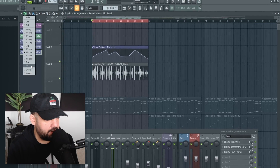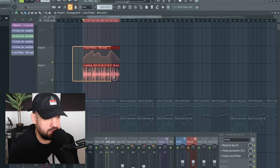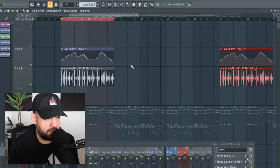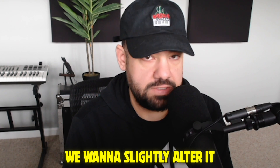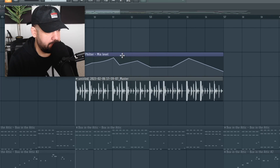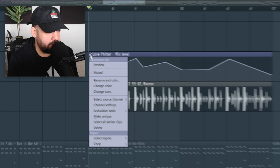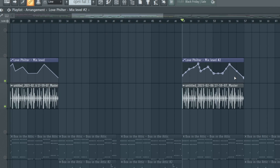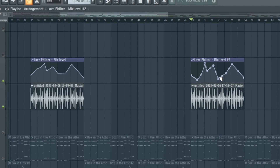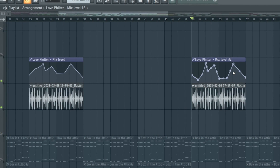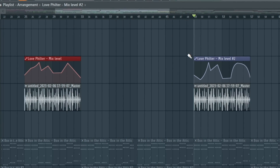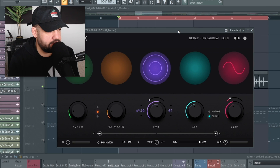Let's say we want this on a different section but don't want the same exact automation clip. Copy and paste it over, then slightly alter it — click that drop-down menu and hit 'Make Unique.' Now whatever we do to this automation clip will not affect the previous one. As you can see, I'm adjusting these levels and it's not affecting the other clip. If you don't make it unique, all the levels will mirror onto the other one as well.